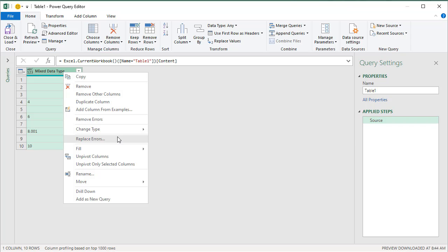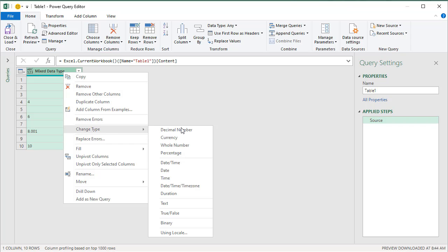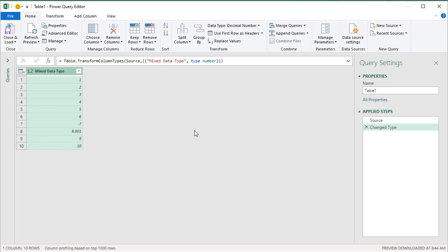And then when you try to change type to whole number or decimal number, Power Query will try to do this. And it should work in most cases.